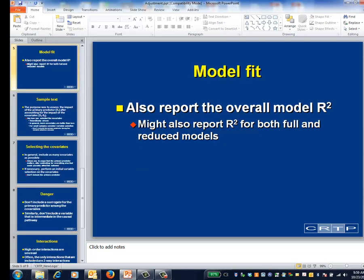It's always good practice to report the amount of variation accounted for by the model. Sometimes analysts report the R-squared for both the full and reduced model, thus providing another type of insight about how much of an impact the primary predictor has.